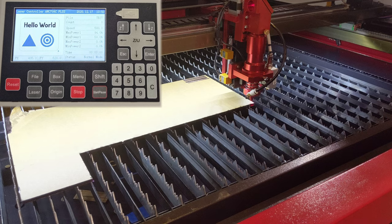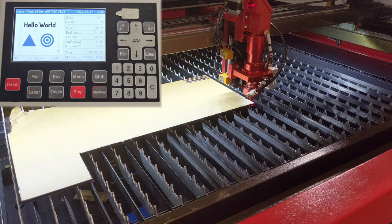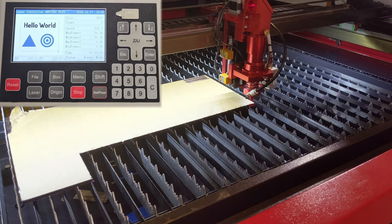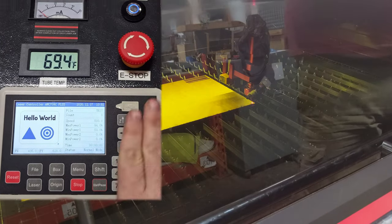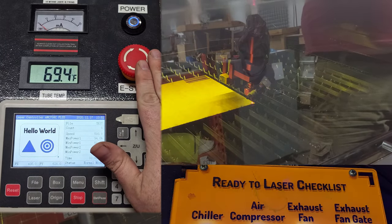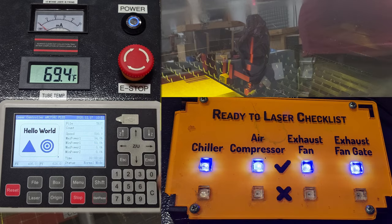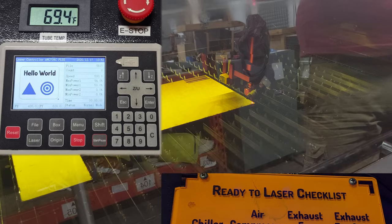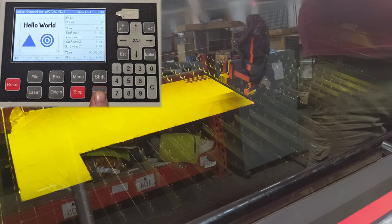Now we're ready to start the job, so I'm going to close the lid. Make sure I know where the E-stop is in case something goes wrong. And make sure the chiller, air compressor, and exhaust fan are on and the exhaust gate is open. And then hit the start button.